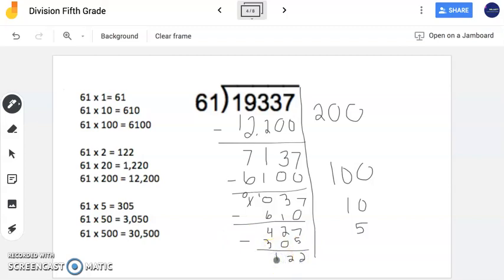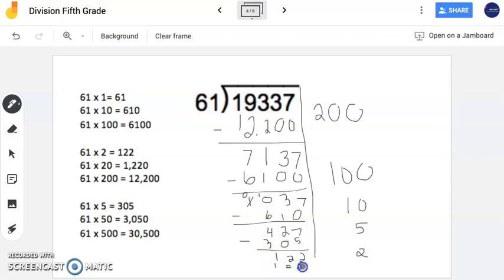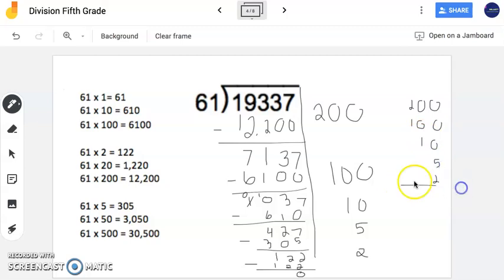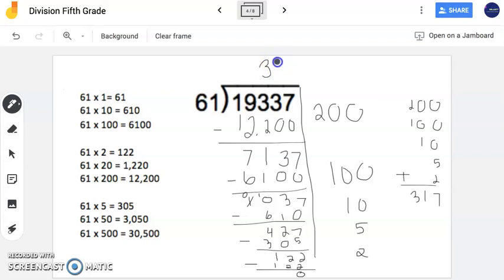So now I'm really close to finishing. I notice that 61 times 2 happens to be 122. That's awesome. So now I'm going to place 2 here. And I'm going to subtract. Since I have that exact number, I have no remainder again. Now my next task is to find my quotient. I'm going to add everything together on my side: 200 plus 100 plus 10 plus 5 plus 2. My 1s, 10s, and 100s are all lined up. I happen to get 317 as my final answer. And 317 happens to be the quotient in this problem.